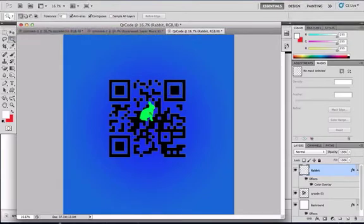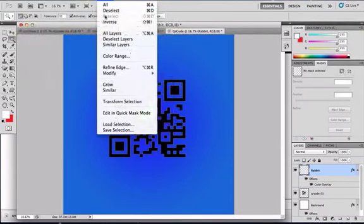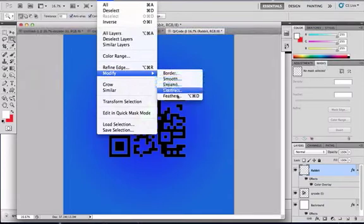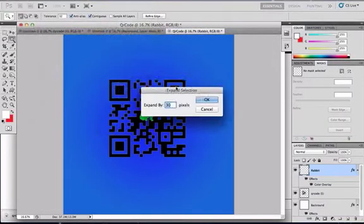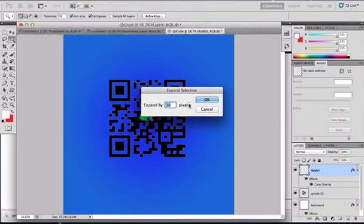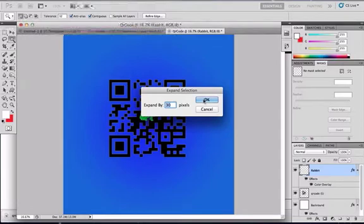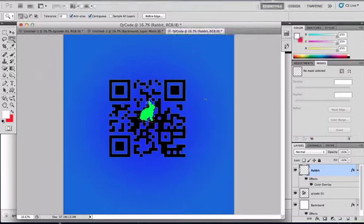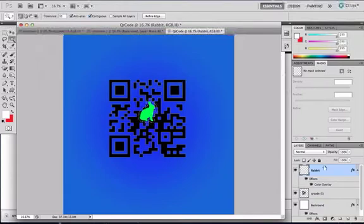You could go to your magic wand, select it, go to select, modify, and expand. Now I'm going to expand it by 50, I mean 30 pixels. Most people expand it by 5 pixels, but in this case, since our width is 50, expand it by 30 pixels.